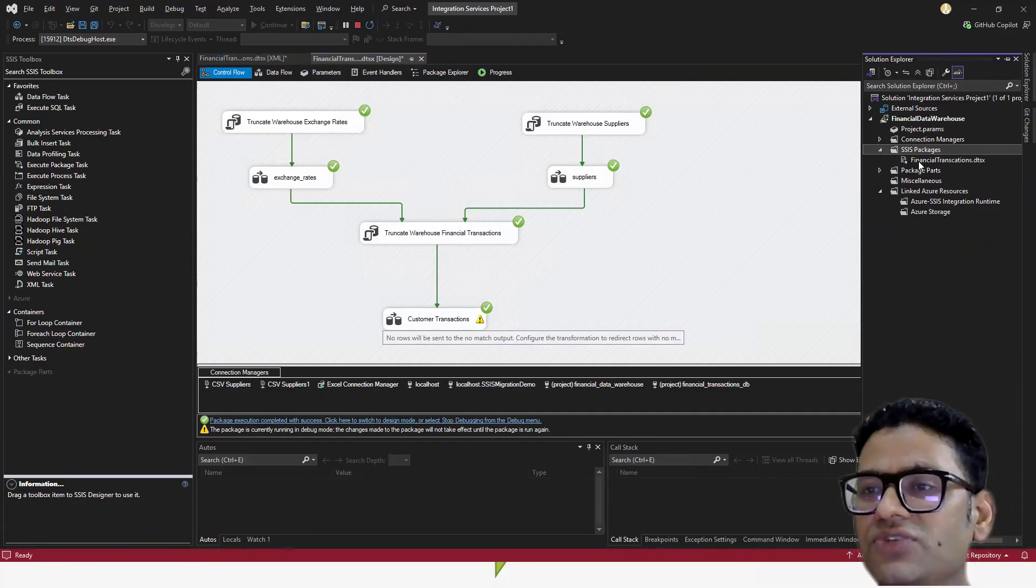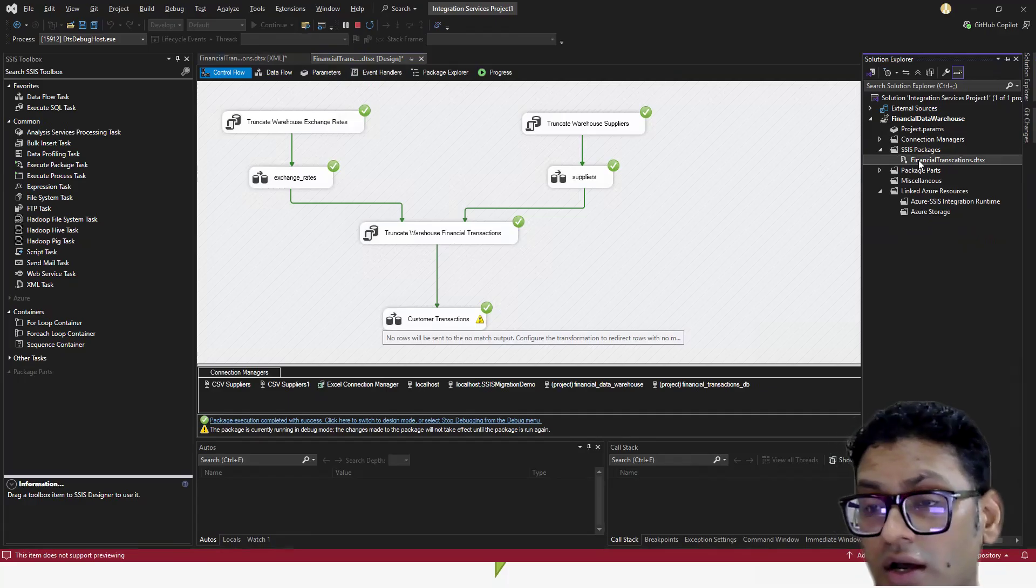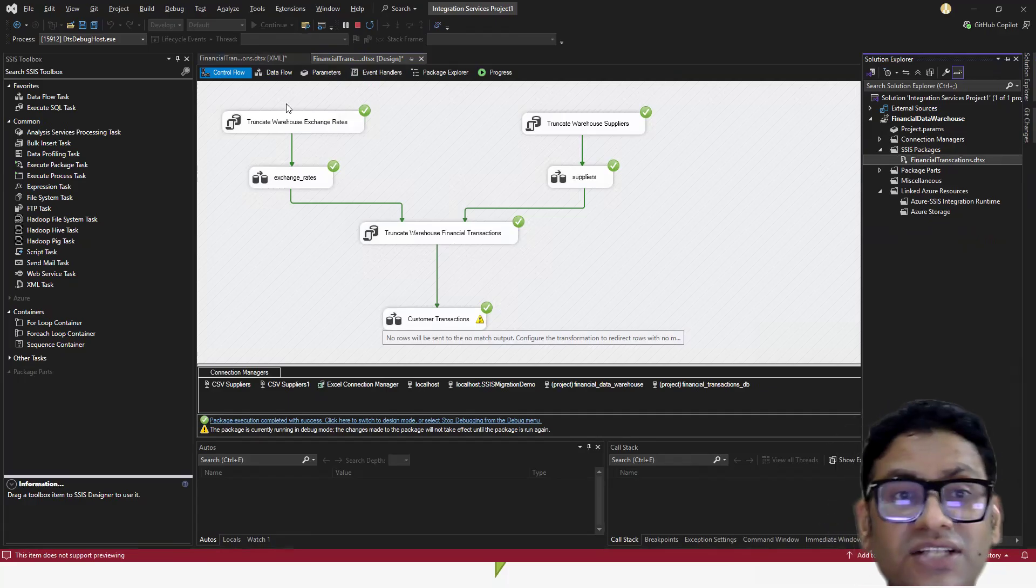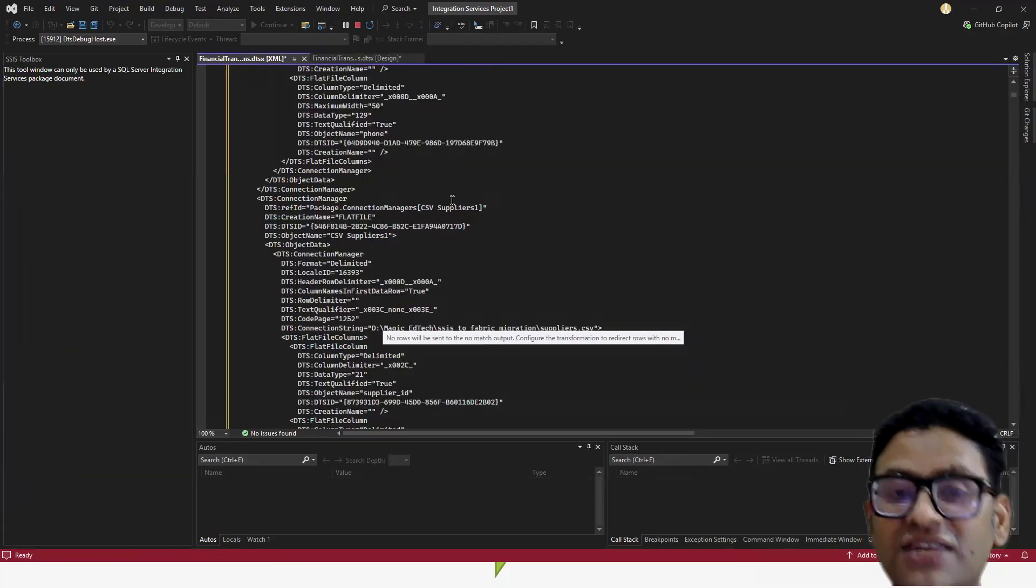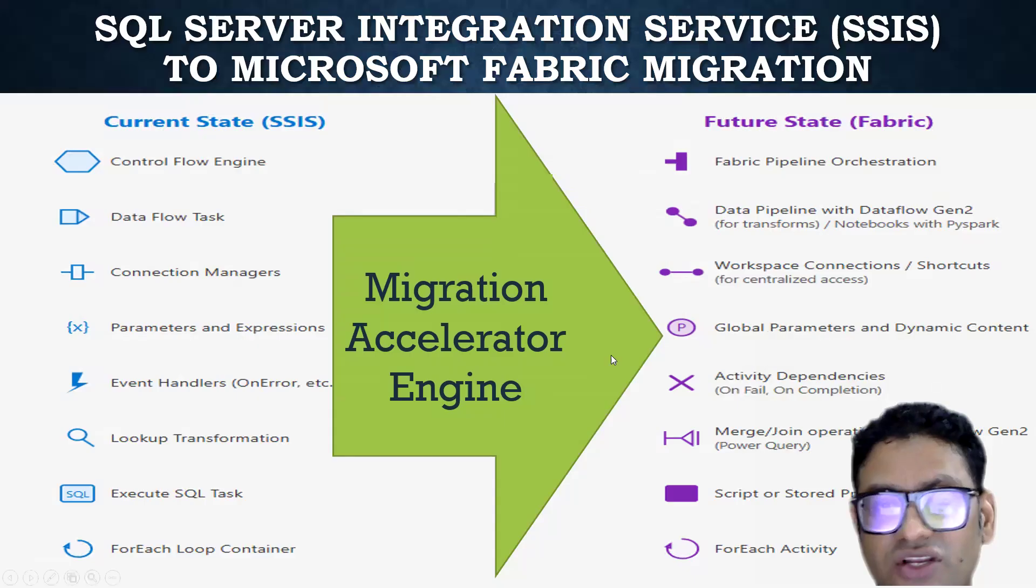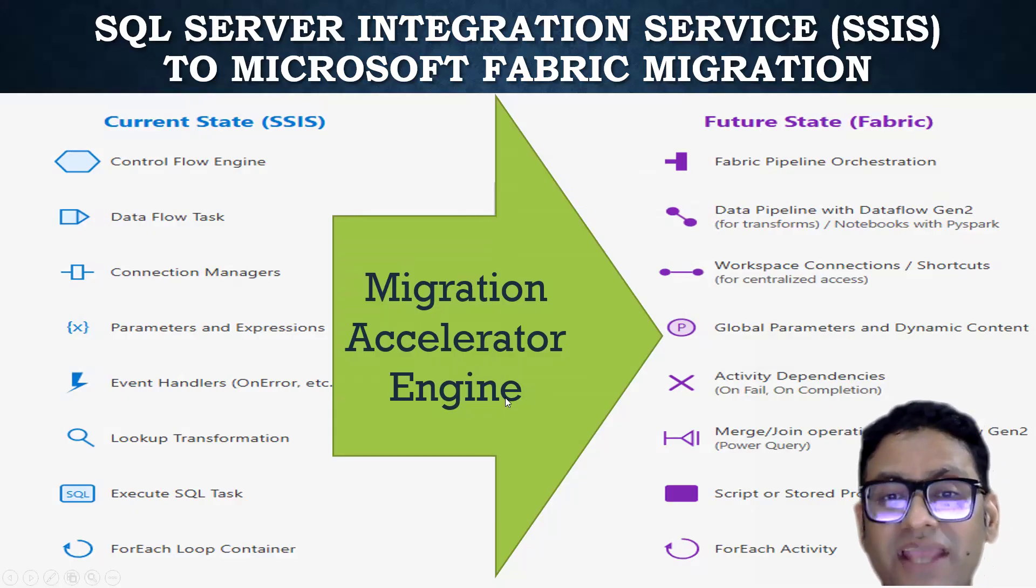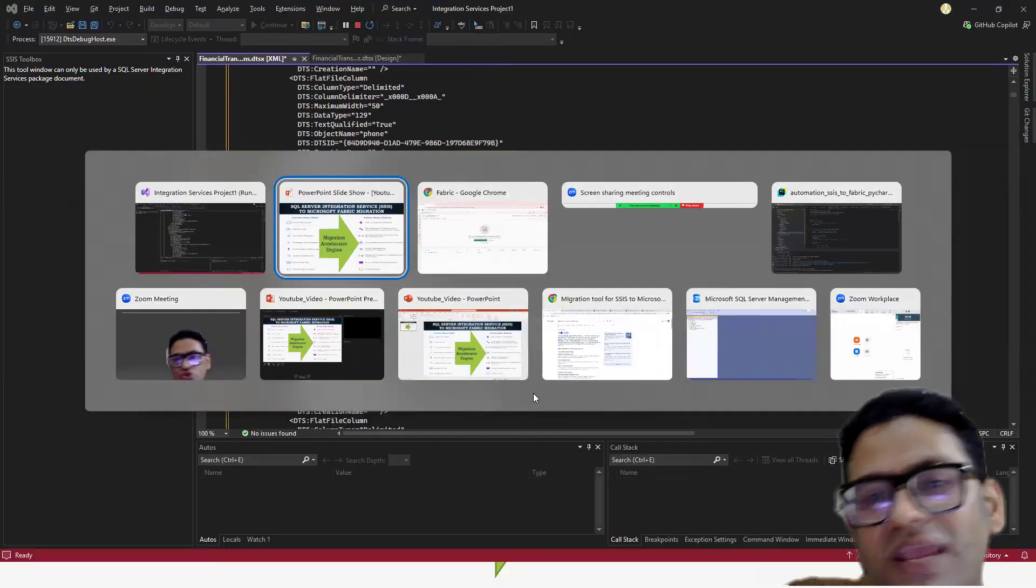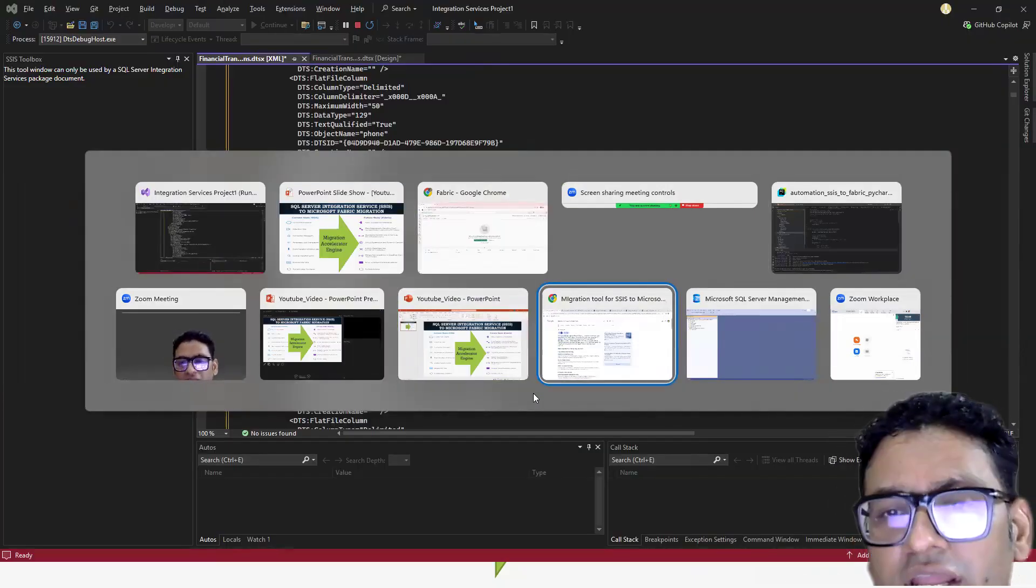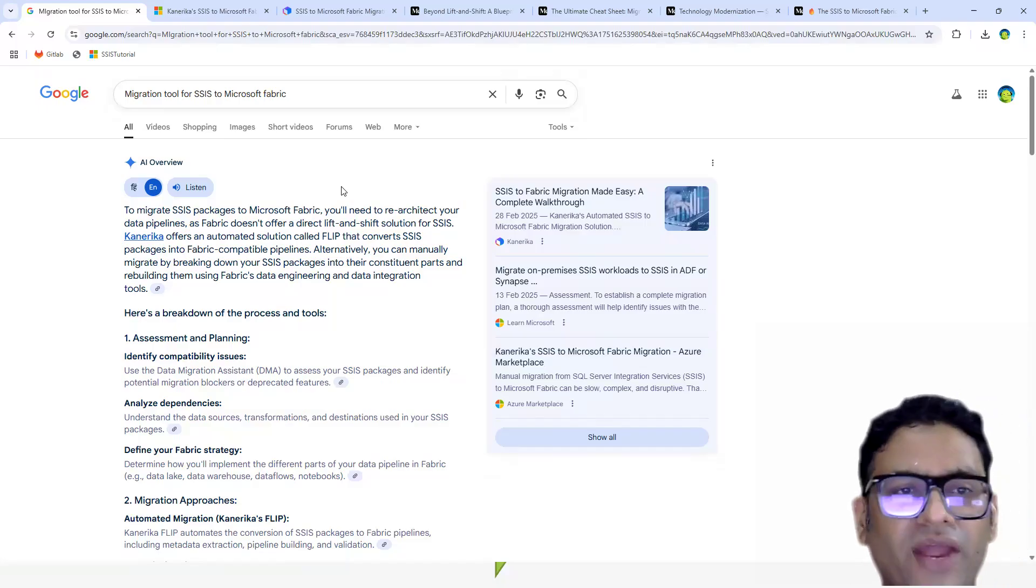But the main thing which we should be focused on is this DTSX as an engine. The moment you do any changes here on the design portal for SSIS package, your XML gets changed, which is actually going to be the input for our automation engine. And that is the automation which I'm trying to put together. I'm calling this a migration engine. And then I did a little bit of research - do we have any product existing in the market?